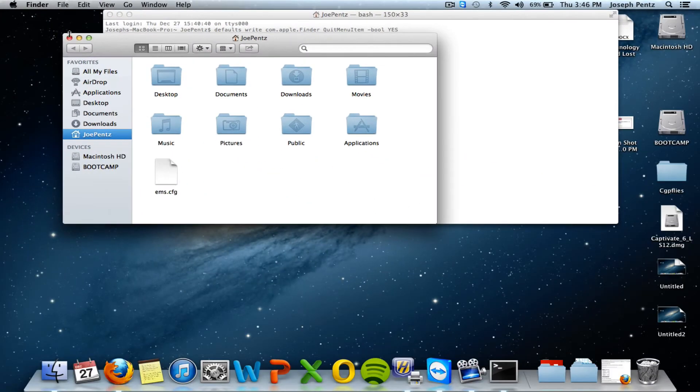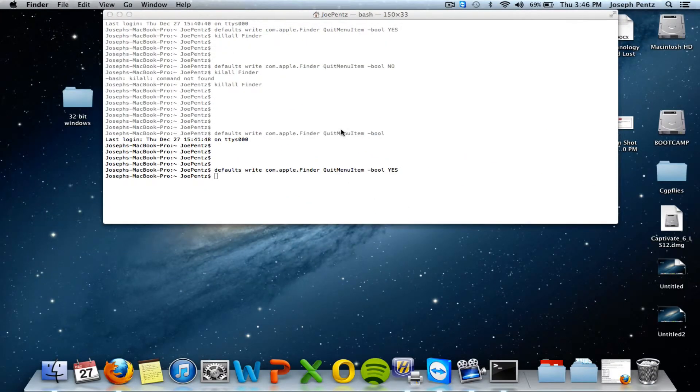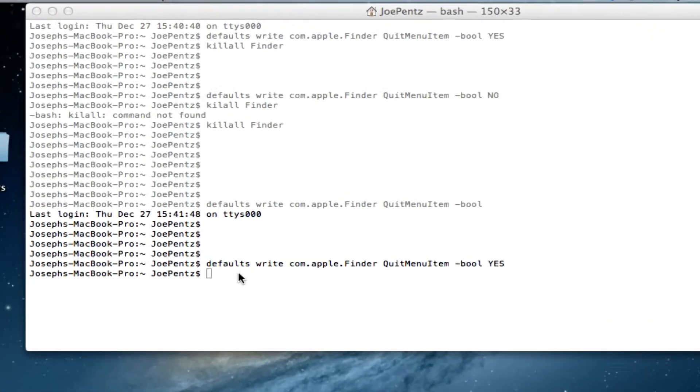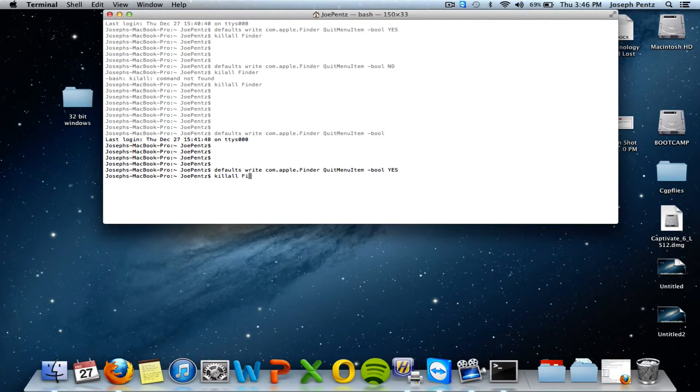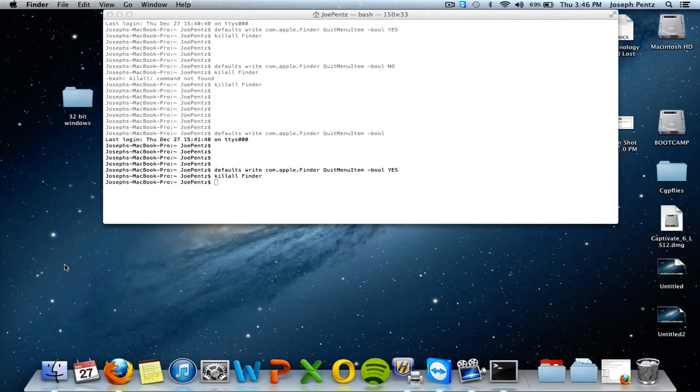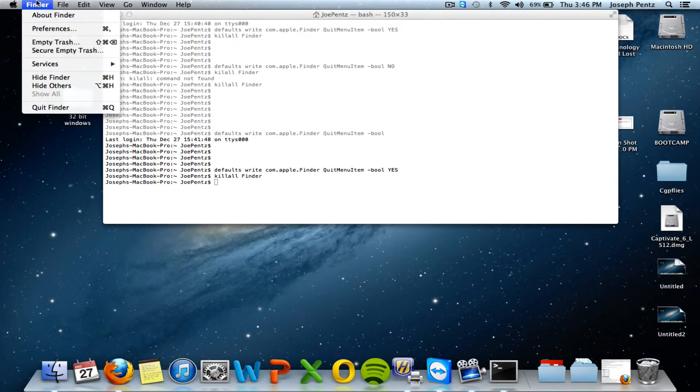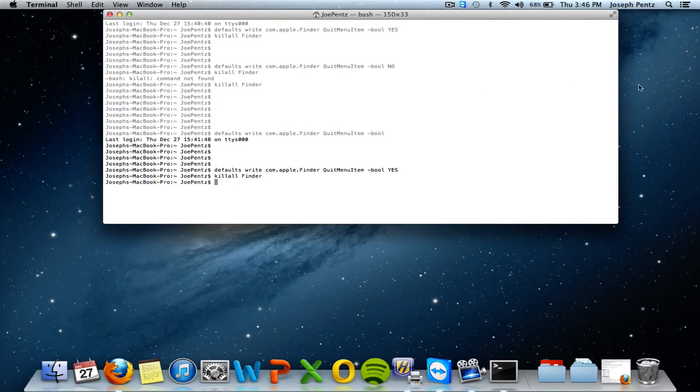So you have to tell finder to quickly restart. So let's just put in the simple killall code and then tell finder. Boom. You just saw it blink. And now you have the quit finder option.